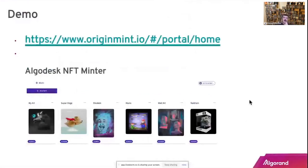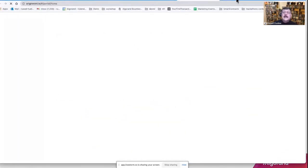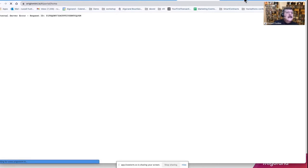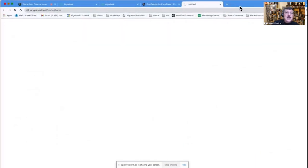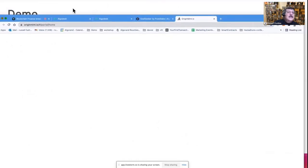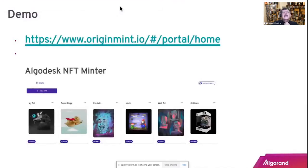That was an example of a fungible token. Next is an example of doing an NFT. There's a minter we can use for building NFTs visually. Basically, you'd see the ability to add in a visual asset — like a picture or image. There are quite a few NFT marketplaces built right now on Algorand.